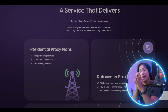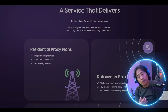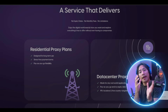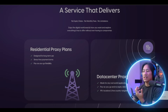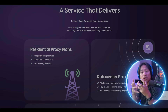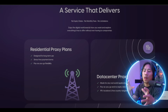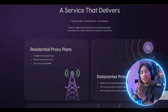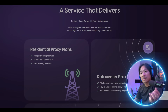Common use cases for Proxy4You's residential proxies include web scraping, ad verification, social media management, e-commerce price monitoring, SEO performance tracking, accessing geo-restricted content, and price aggregation. Those are just the common use cases — there are a lot more. They actually give you the best value for your investment.